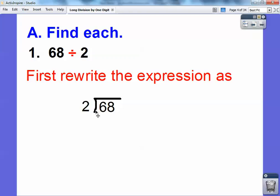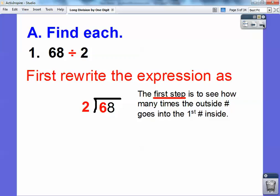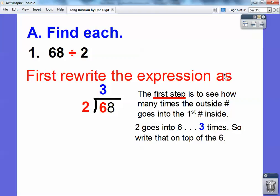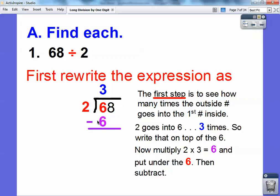First thing we've got to do is see how many times does this outside number go into the first number right there — that's 6. So 2 goes into 6, and remember, it's like 2 times what number equals 6? Well, 3. 2 goes into 6 three times, so that's the number we write straight up on top of 6. Then we multiply 2 times 3 and put that right underneath the 6. 2 times 3 equals 6, so we put that right underneath there, and then we subtract. 6 minus 6 equals 0.